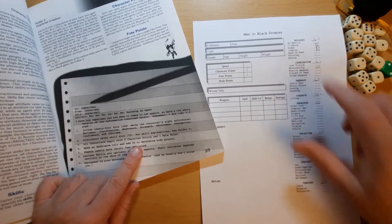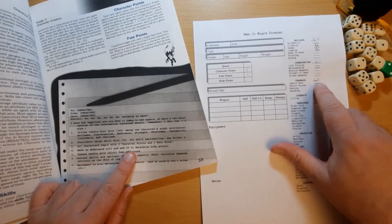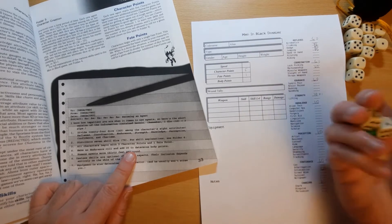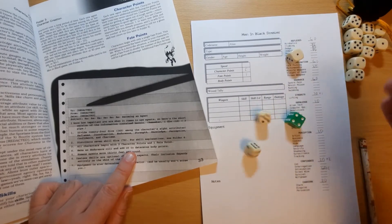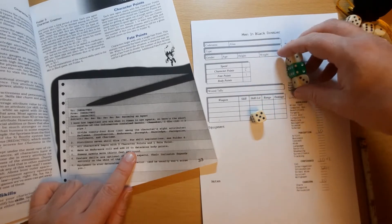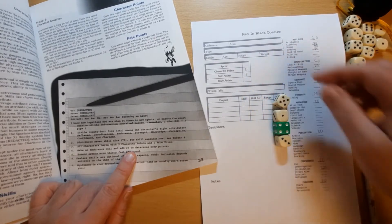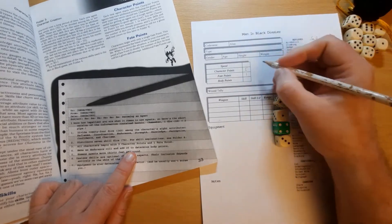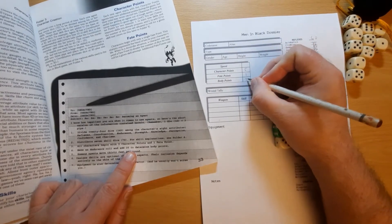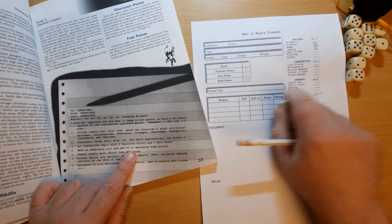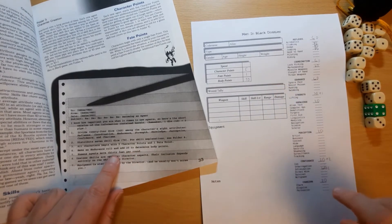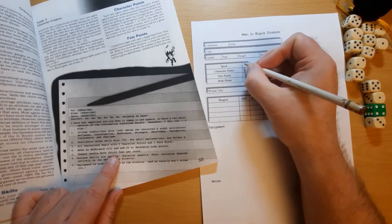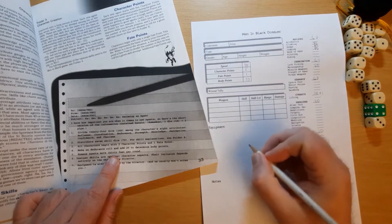Make an endurance roll and add 20 to determine body points. So, his endurance is four dice. We roll it. We've got eight. Thirteen. So, 33 body points. Which is pretty tough for this game. Especially as you'll be rolling your endurance to resist damage.